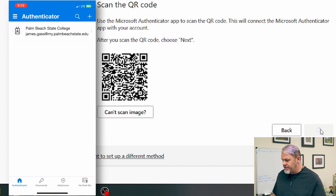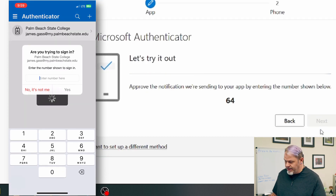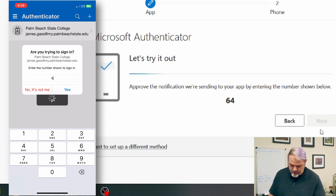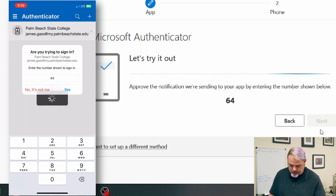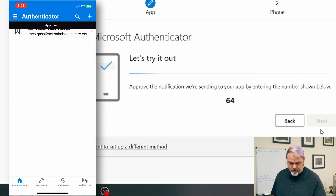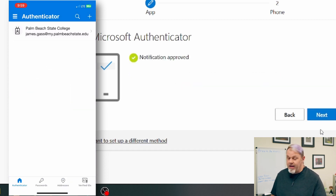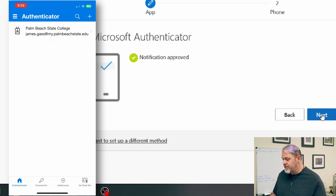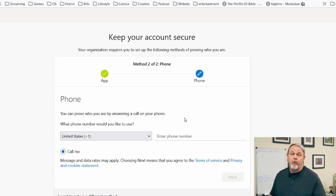Click next. The app will send you a number — type that number into your phone, then tap yes. Your account is now set up on the Authenticator app. Click next on the computer.